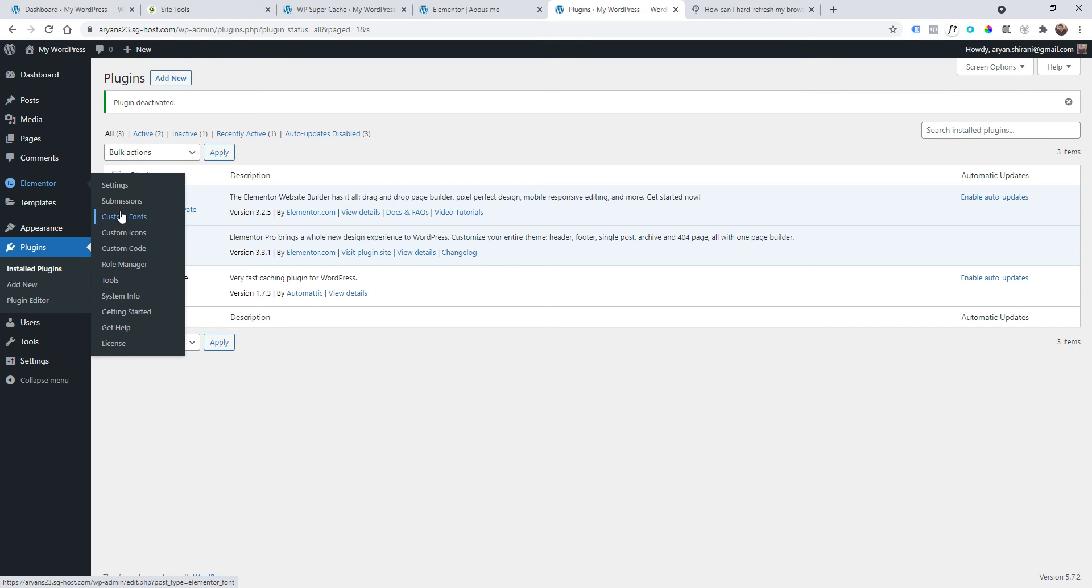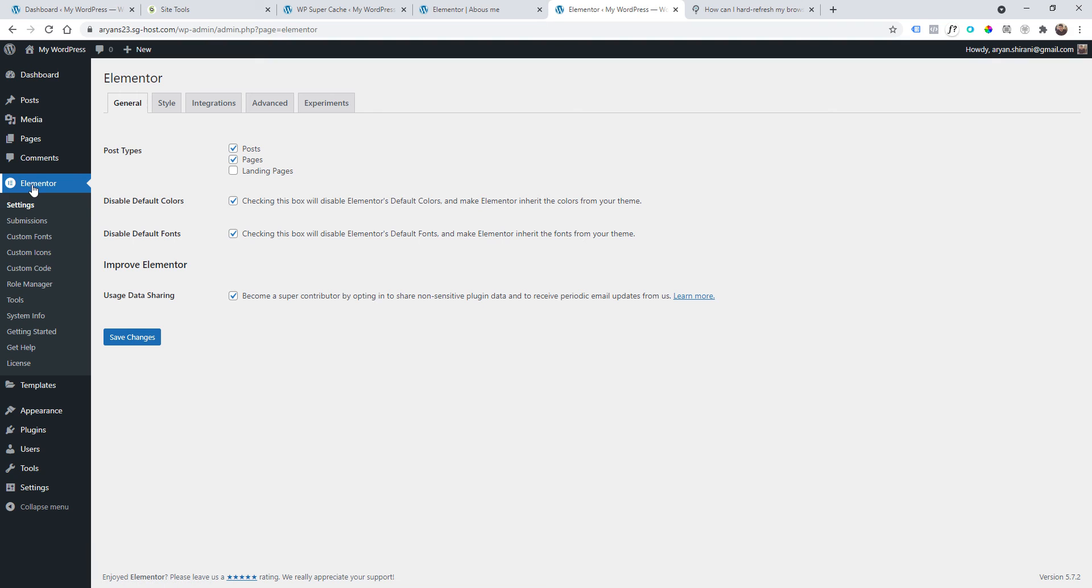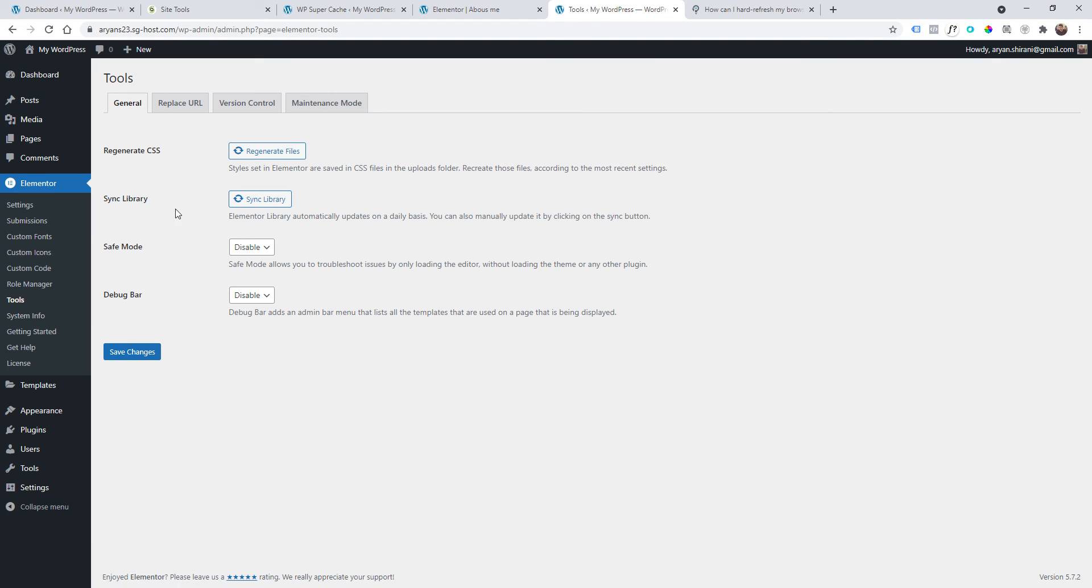Click on Elementor and let me check. Tools. Just regenerate your CSS and sync the library.